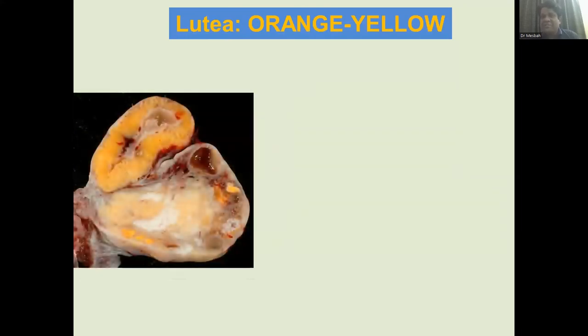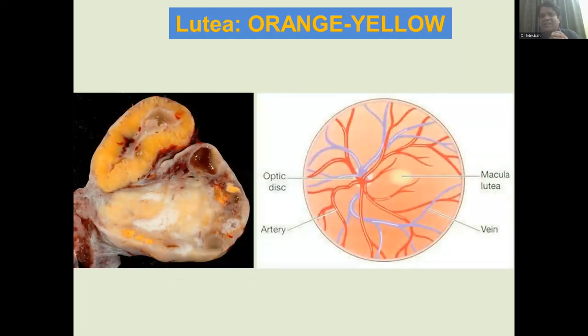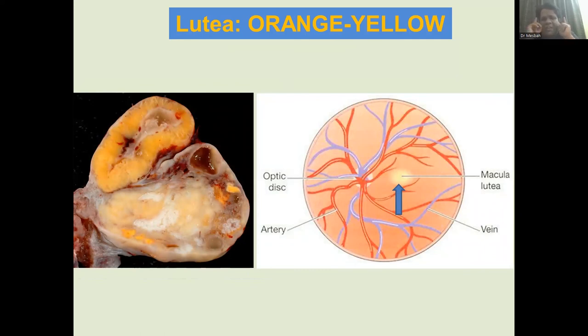'Lutea' means orange-yellow or yellow. The 'corpus luteum' is the yellow body in the ovary. In the retina, there is a structure called the 'macula lutea' — 'macula' meaning spot and 'lutea' meaning yellow, so it is the yellow spot. To summarize: alba means white, rubra means red, nigra means black, lutea means yellow, and flavum also means yellow — as in the ligamentum flavum.